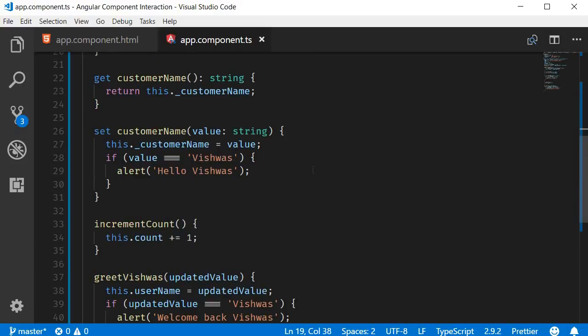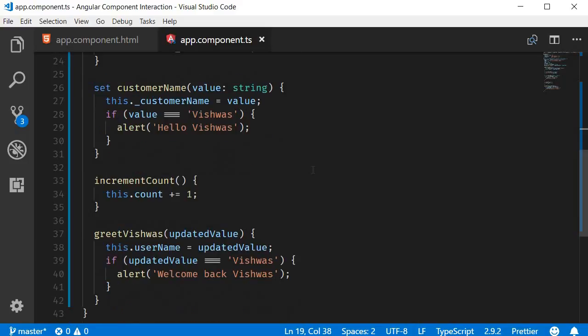All right, now that we have a good understanding of how a class and its template interact within the same component, let's move on to interaction between different components. Thank you guys for watching, don't forget to subscribe, I'll see you guys in the next video.